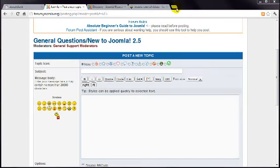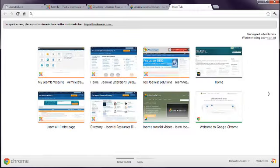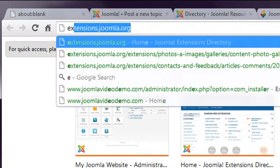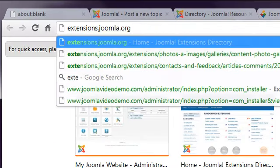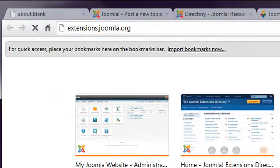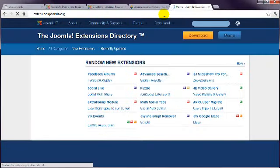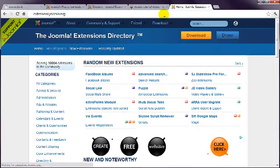The next place to visit is the extensions directory, mentioned in the previous lesson, at extensions.joomla.org.